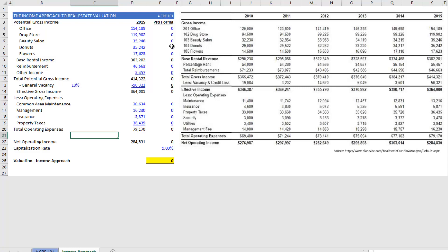When I say stabilized, I mean the property is fully operational, earning income commensurate with the market, and that is likely to continue to produce at this current level into perpetuity.